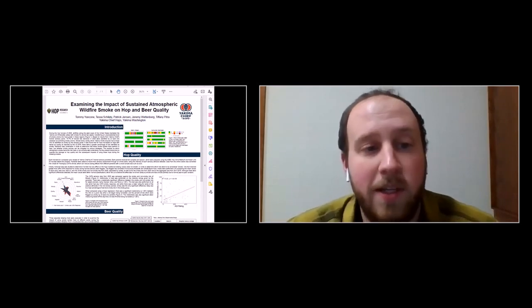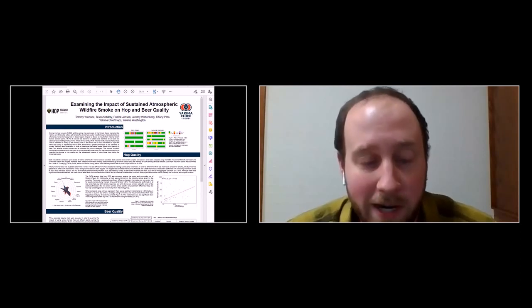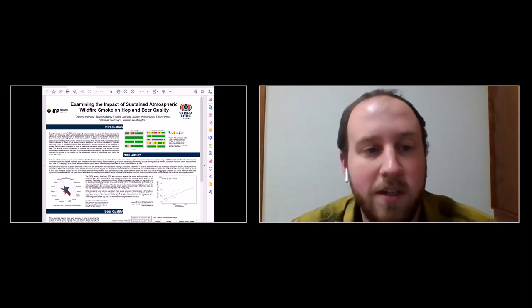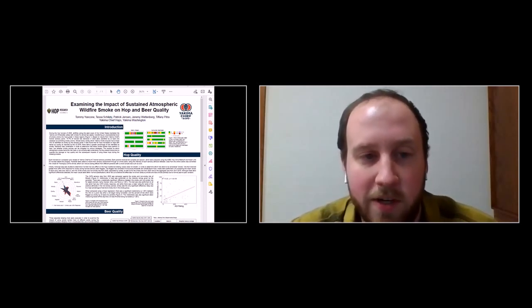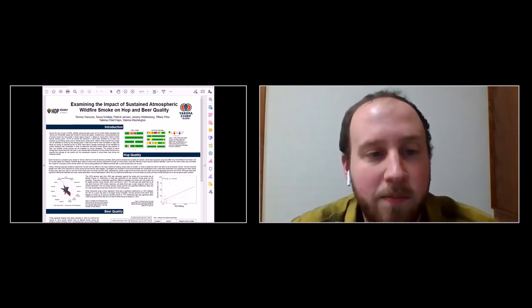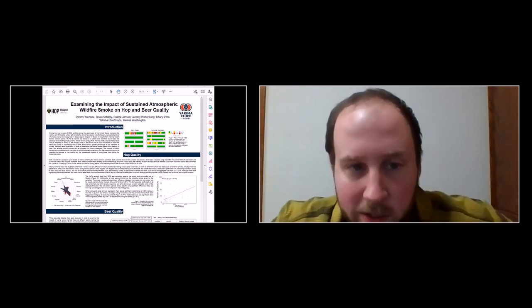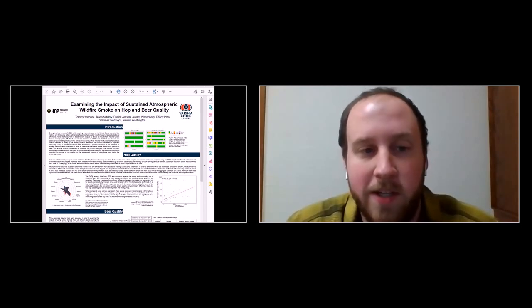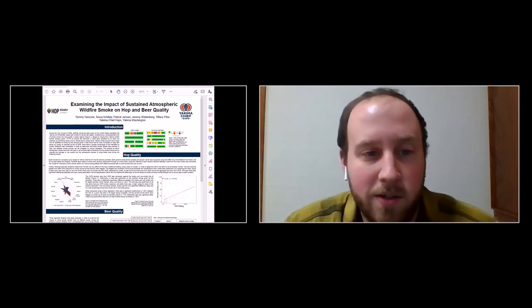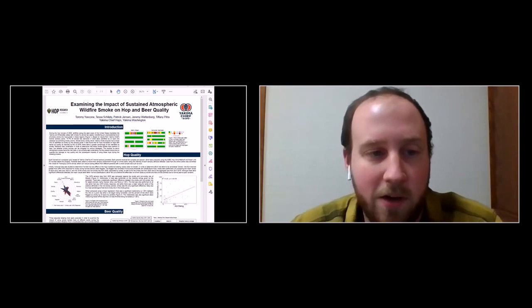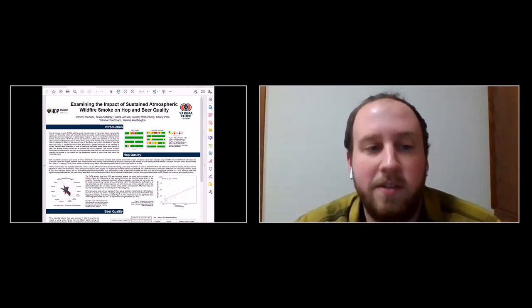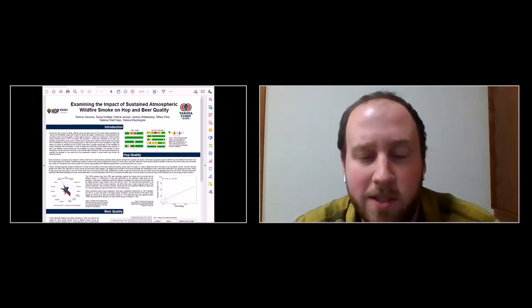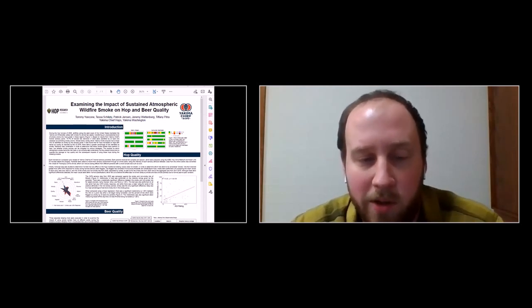We started our research by looking at the air quality data, which we got from monitoring stations around the valley and in Oregon. This year's smoke was much worse than at least the previous three or four years — very sustained. The data for air quality was pretty limited; we used one monitoring station in Sunnyside and one in Salem as our Washington and Oregon air quality data sources. From there we did analysis on the smoky lots and compared them to historical brewing values. There were a few significant differences from previous years, but the smoky lots were not outside normal specs for those varieties.